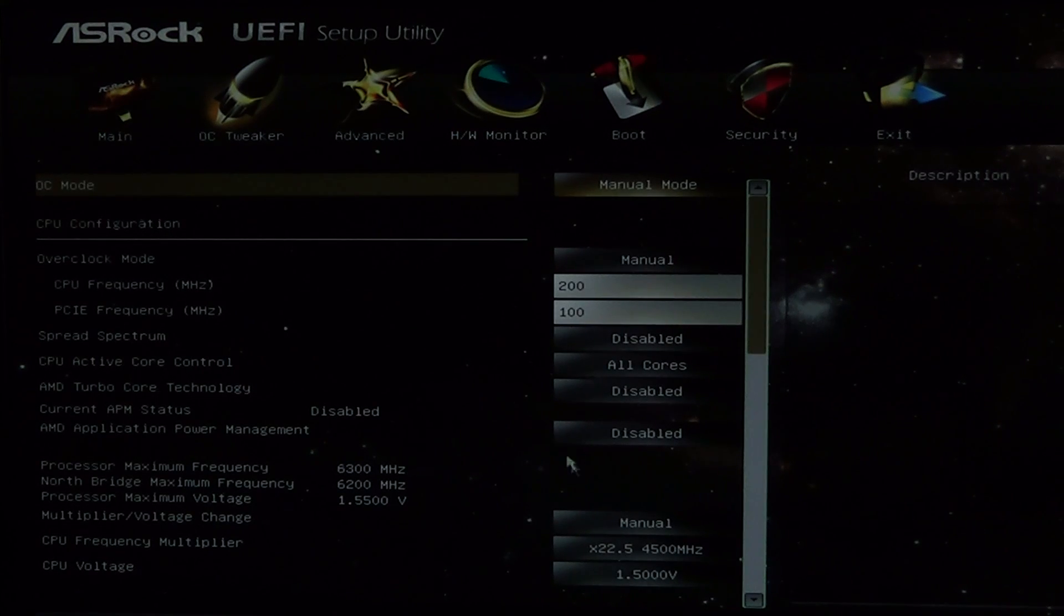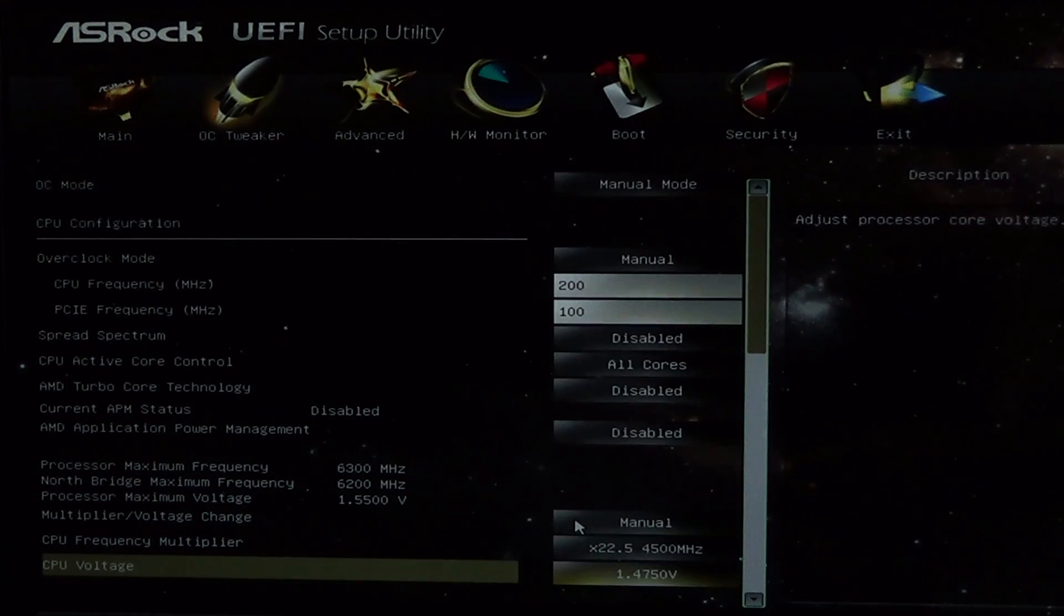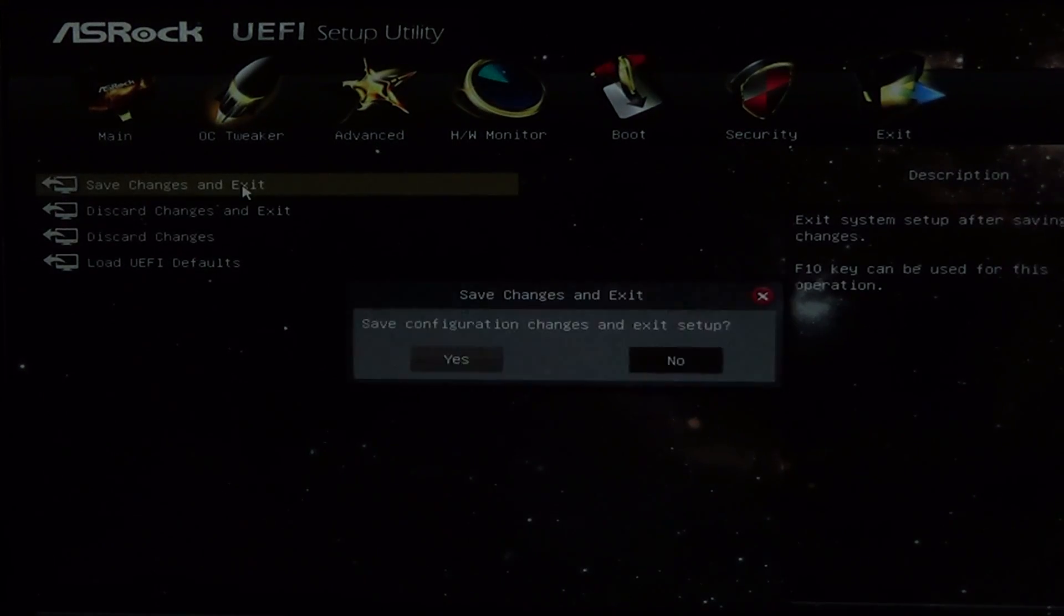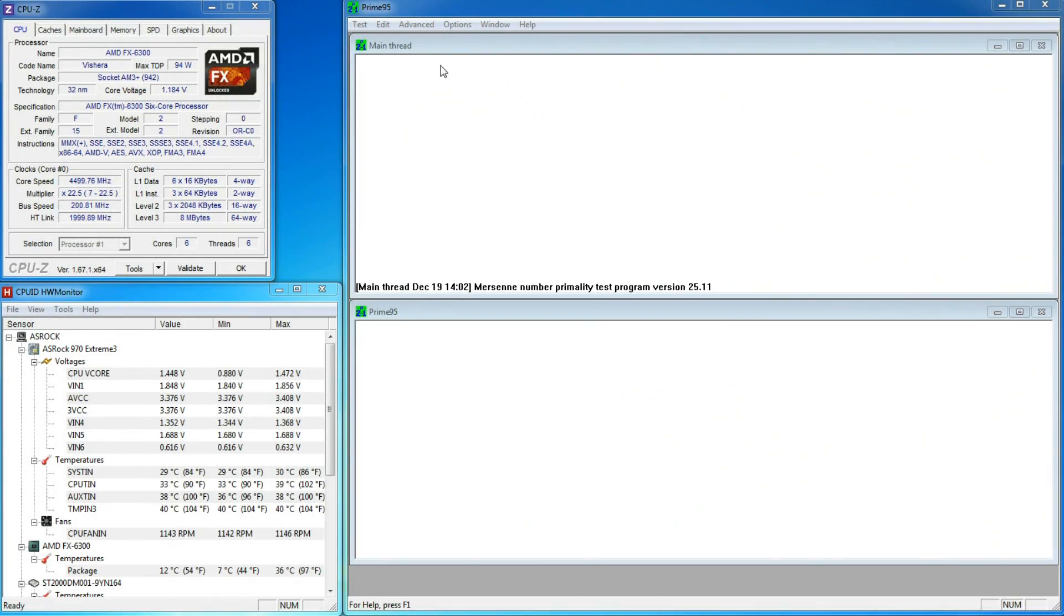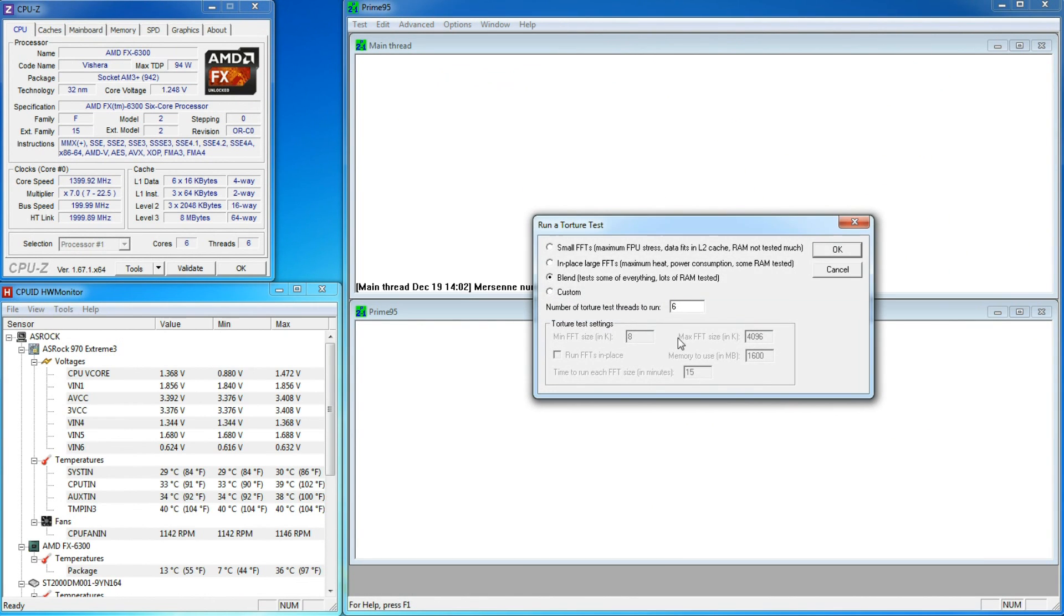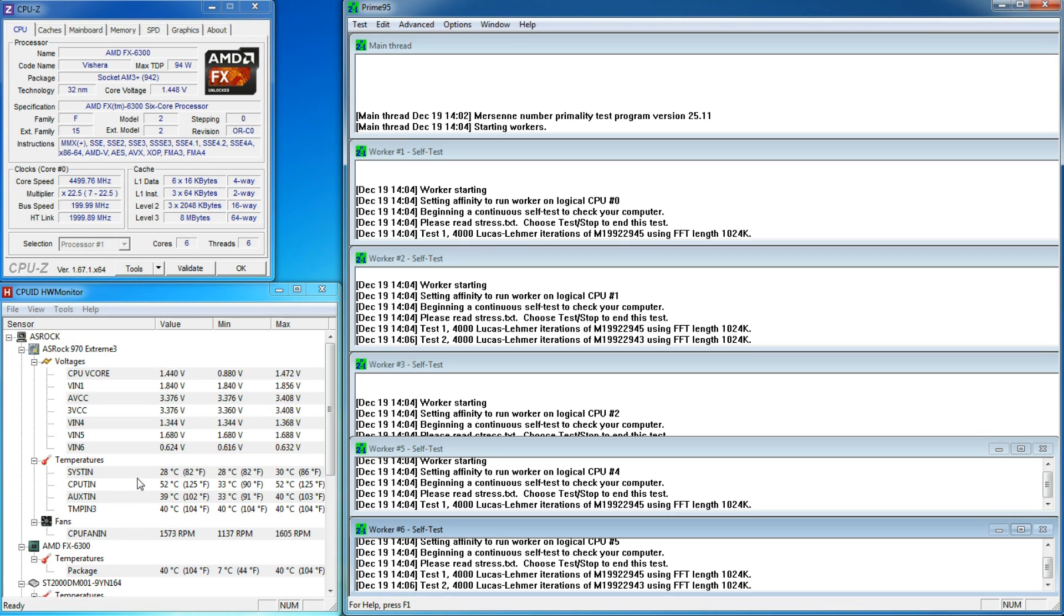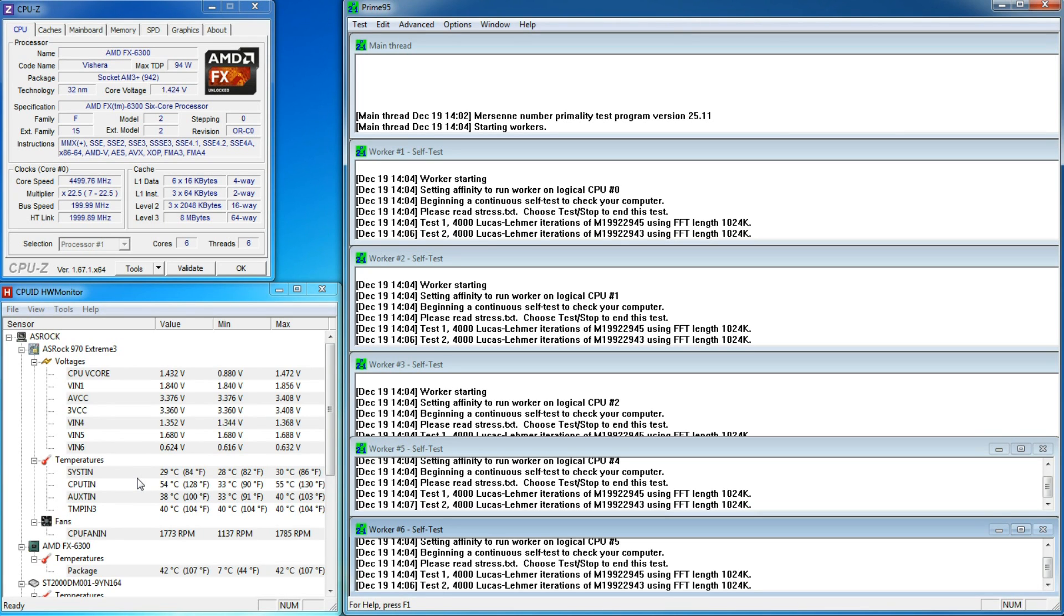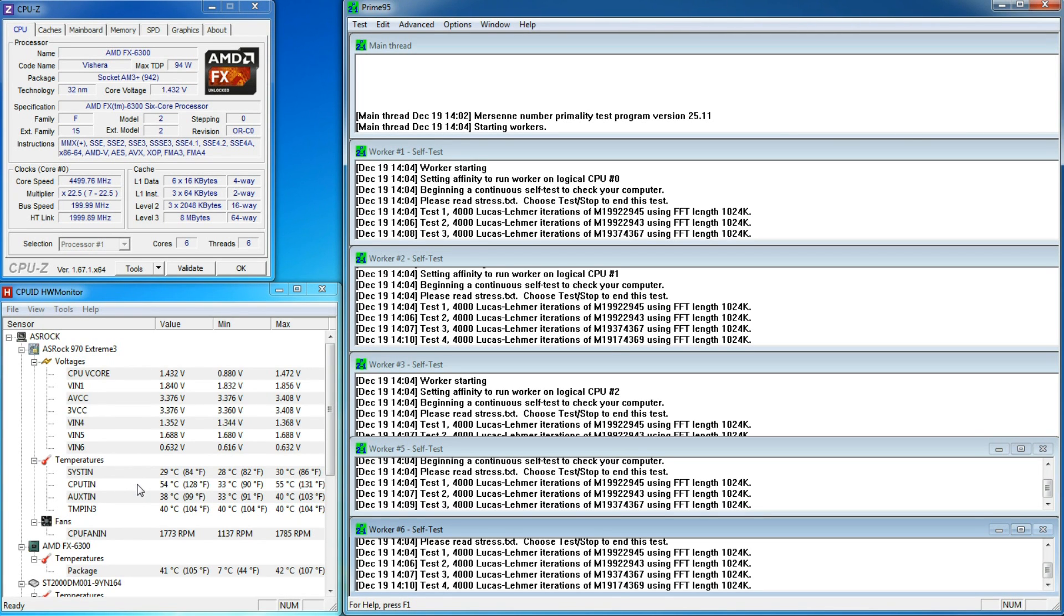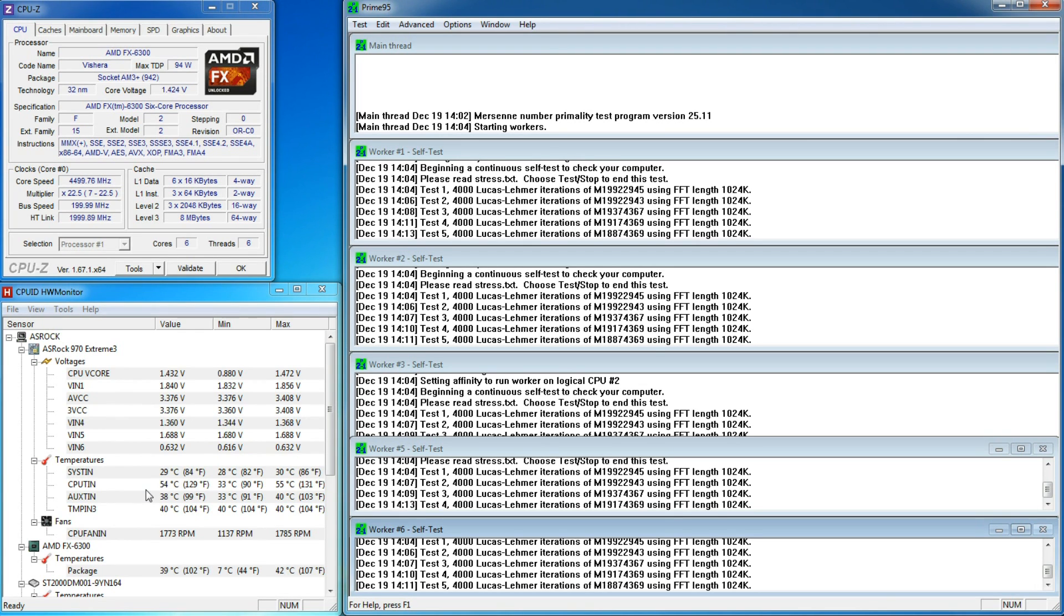Again, we go back to BIOS to change our core voltage to 1.475V, save our settings, and restart to Windows. This time around, Prime95 ran for almost 18 minutes before the temperature hit 61 degrees. Again, this means we need to lower our voltage even more.